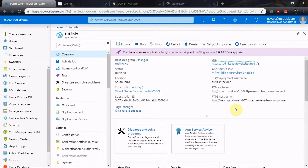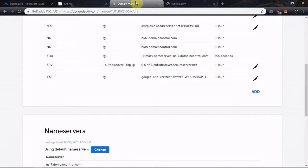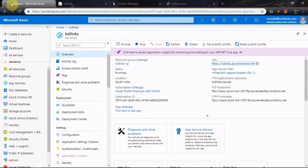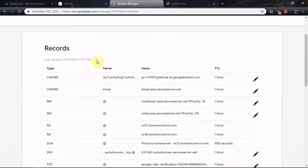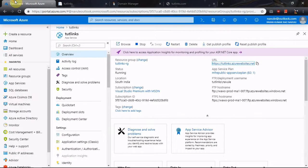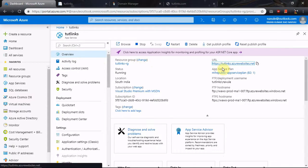Now we will see how to map an existing domain purchased on GoDaddy.com to the App Service on Azure. I have already logged into the DNS management page of the custom domain, which is trickings.com, which I will map to an Azure App Service I have just created for demonstration. This app service is currently accessible via trickings.azurewebsites.net.